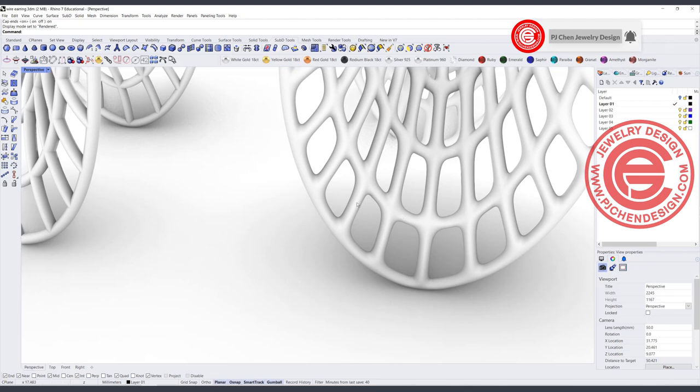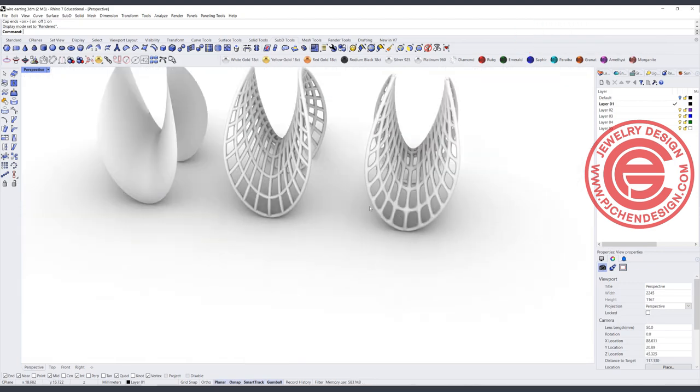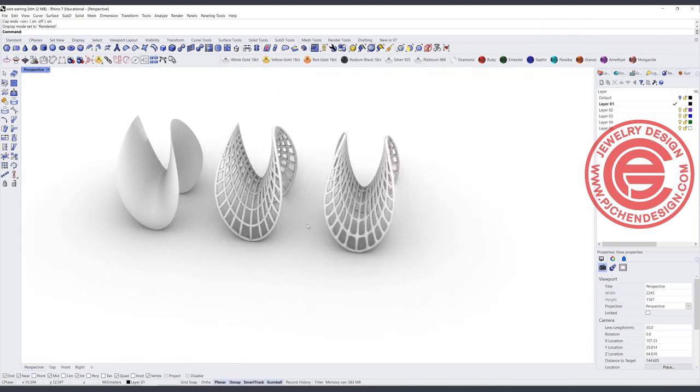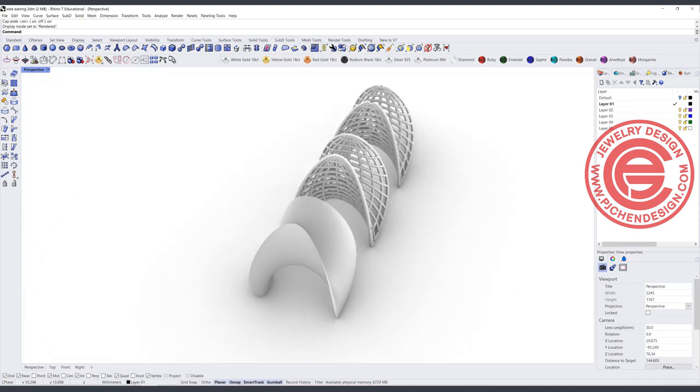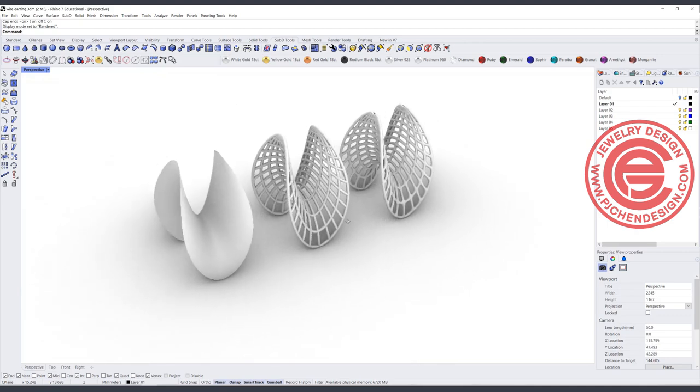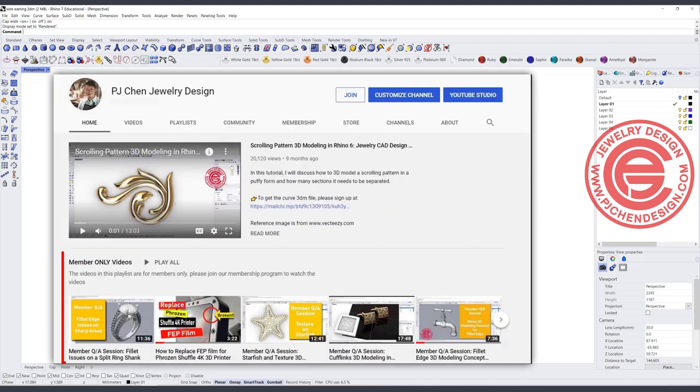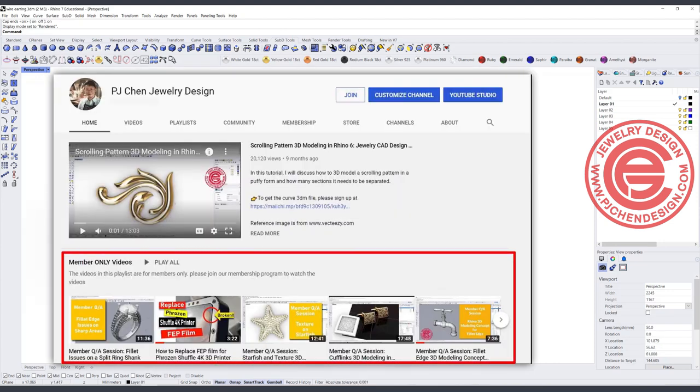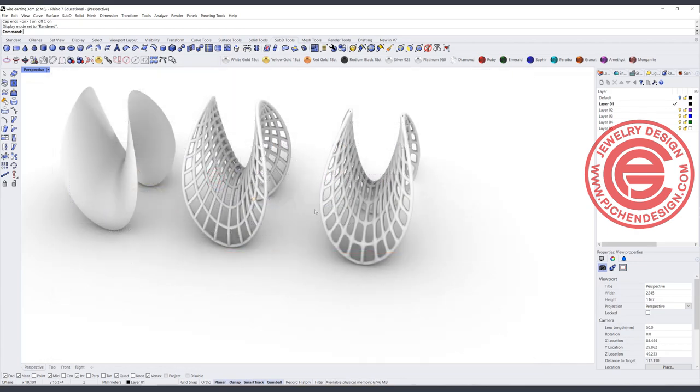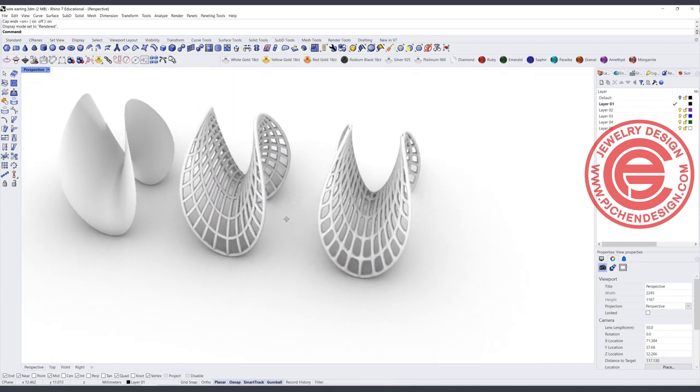That is for the tutorial today. If you like the way I model, check out the membership program. I have a lot more videos and tricks and tips I want to show you for building different 3D models. Thank you for watching, and I will see you next time.